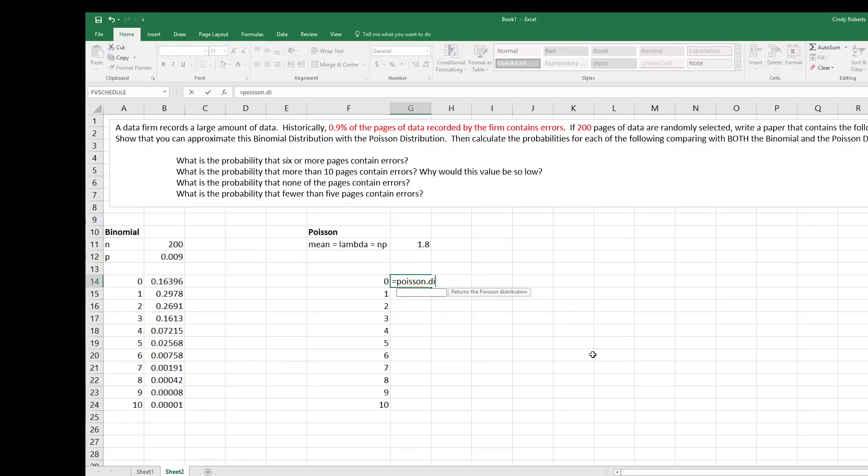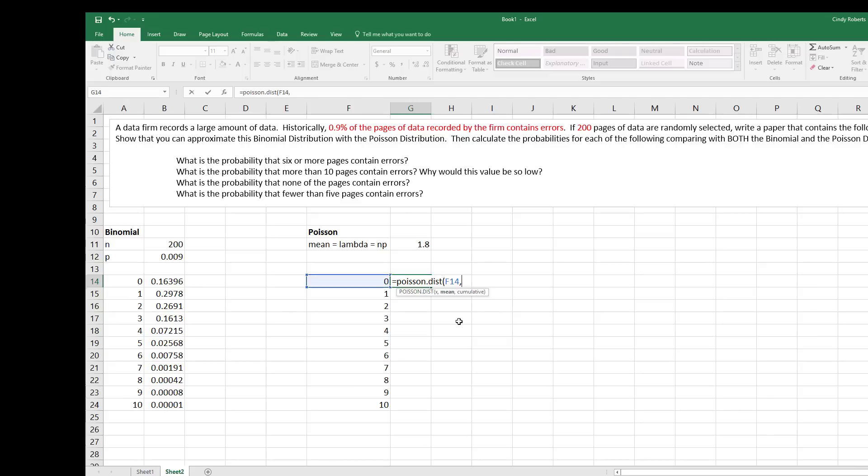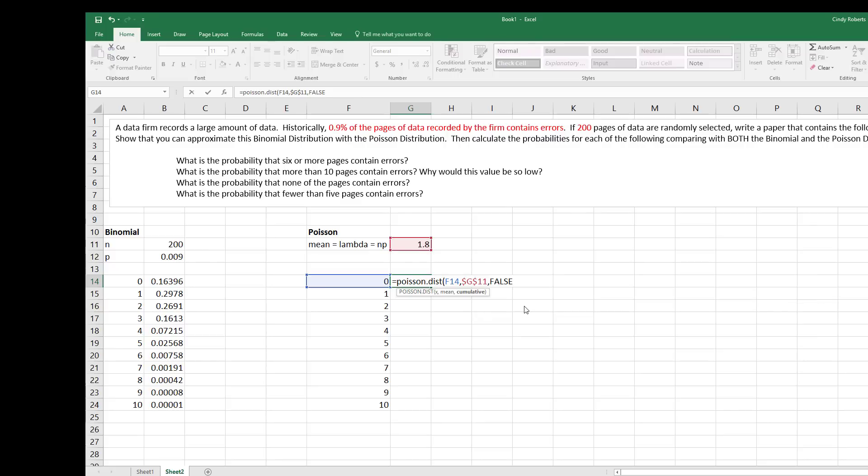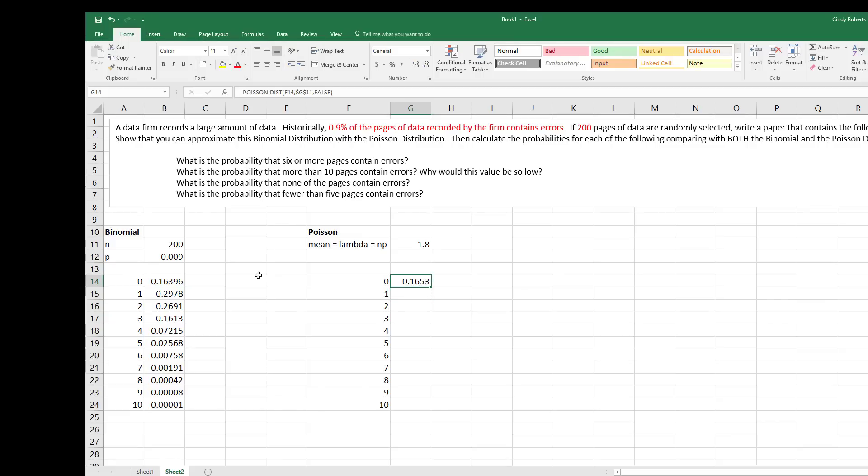And so over here I'm going to do the Poisson, if I can spell it. So the Poisson distribution, the arguments that it needs in here are the X, so the number of successes, the mean, which we calculated right there, and then once again I do not want this to accumulate, I just want that one value. I press enter and as we can see they're pretty close to the same values. I drag this down.